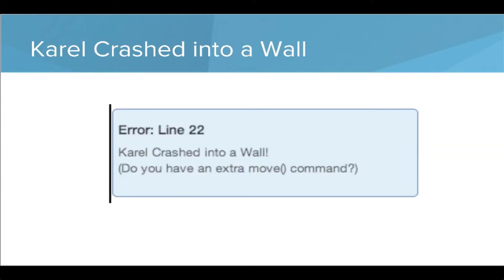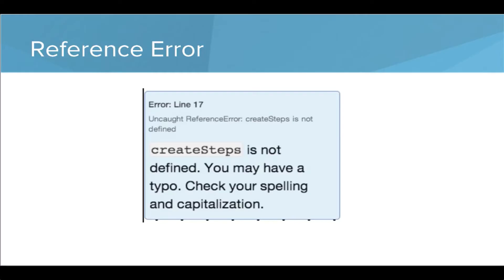Let's look at this error. This says Carol crashed into a wall, error on line 22. Carol crashed into a wall. Do you have an extra move command? So here we have an error, a line, and a suggestion on what might be a fix.